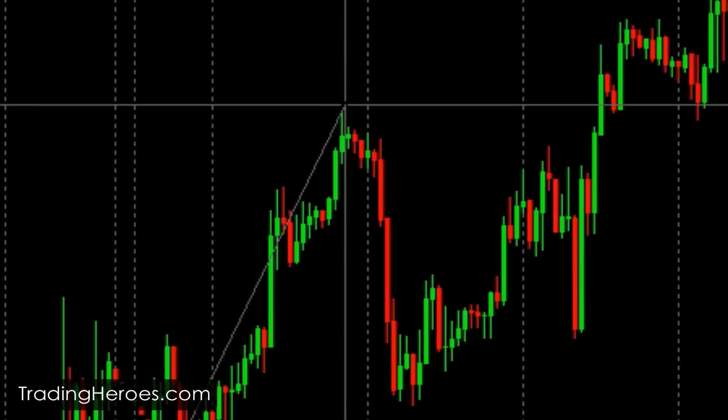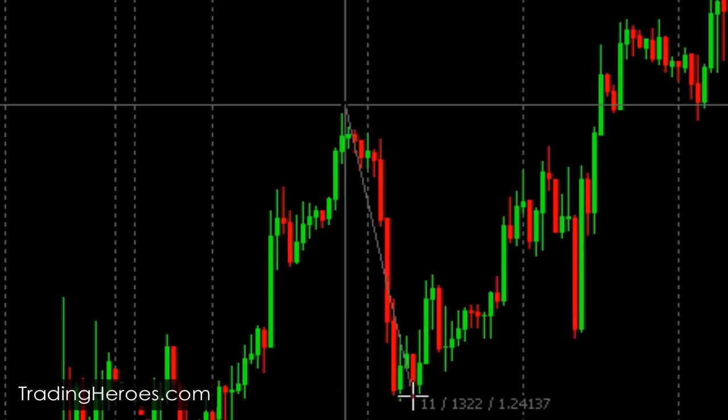So if you click and drag — let's say we want to see how many pips it is to the bottom — as you can see there are three numbers that appear next to the crosshair. The first number is the number of bars between where you first clicked and where the crosshair is now. The second number is the number of pips between those two points. And the last number is the price that the crosshair is currently at.